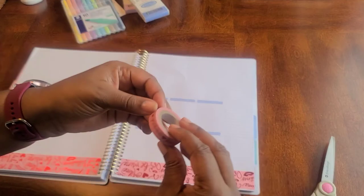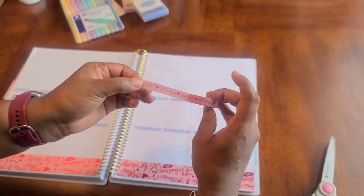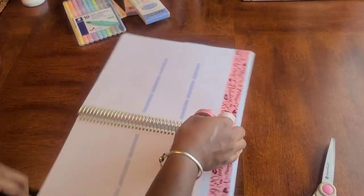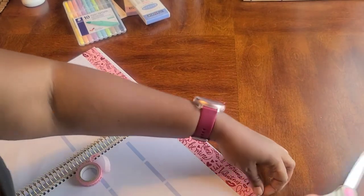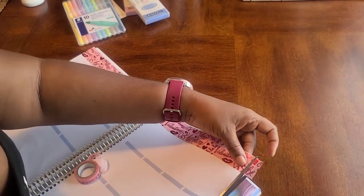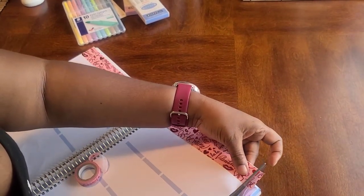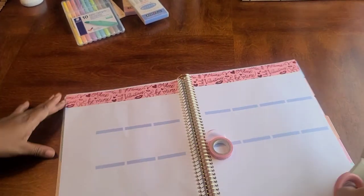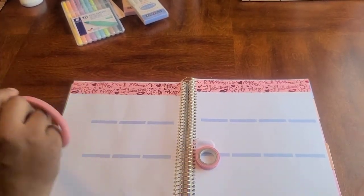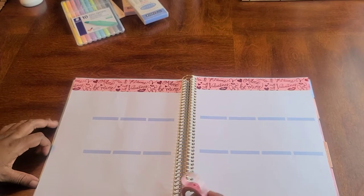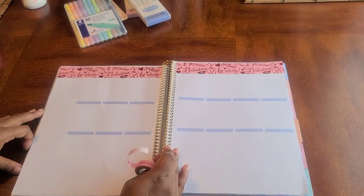The washi you see is going a certain way so we're going to flip the book back around, oh let me cut this off while we're here. There we go.